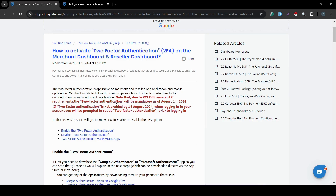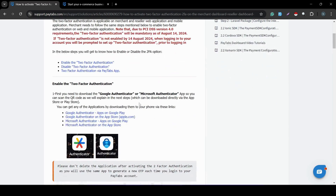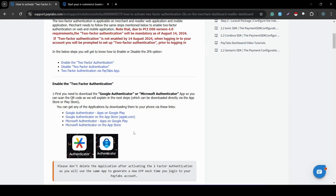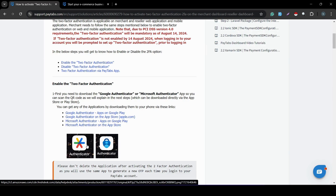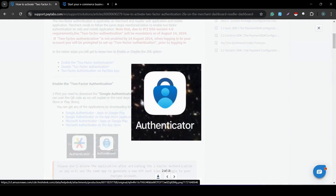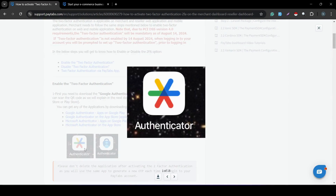Let's walk through the steps needed to enable this method. The first thing you need is to download the Authenticator app — specifically the Google Authenticator app or Microsoft Authenticator app. You can find the download URLs for both apps inside your mobile phone in this solution article. Once downloaded, the app will look like this shape for Microsoft Authenticator, or this shape for Google Authenticator.